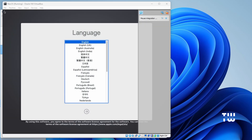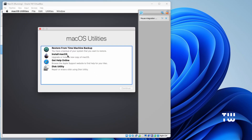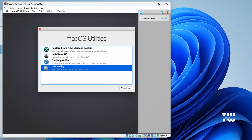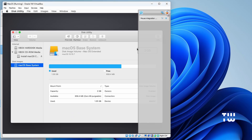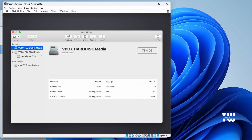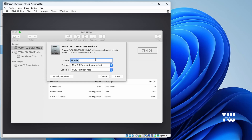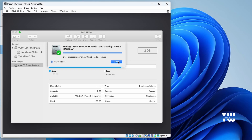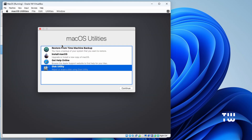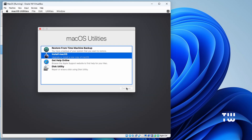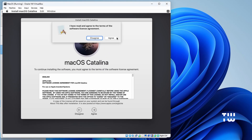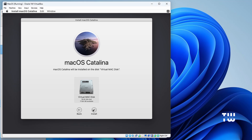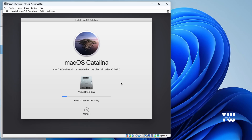The first page you'll see is the language selection — choose your language and click the Next icon. You'll have four options; before clicking Install macOS, click on Disk Utility and then Continue. From the left menu, select VBox Hard Disk media and click Erase to format it. Give your hard drive a name and click Erase again. When complete, click Done and close the Disk Utility. Now click Install macOS Catalina, click Continue, Continue again, then Agree. Select the virtual Mac disk you created and click Continue. The installation will now begin — this will take some time, so wait until it's complete.